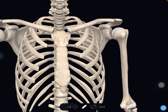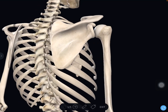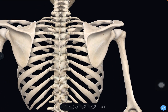Now we will see the boundaries of thorax. Behind, the boundaries are the bodies of the 12 thoracic vertebrae and the posterior parts of the ribs, extending up to the posterior angle of the rib.